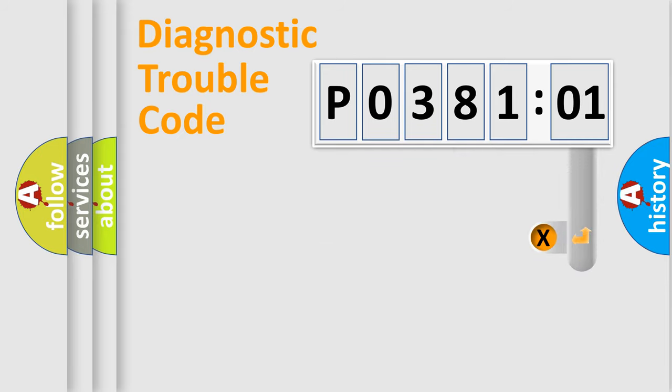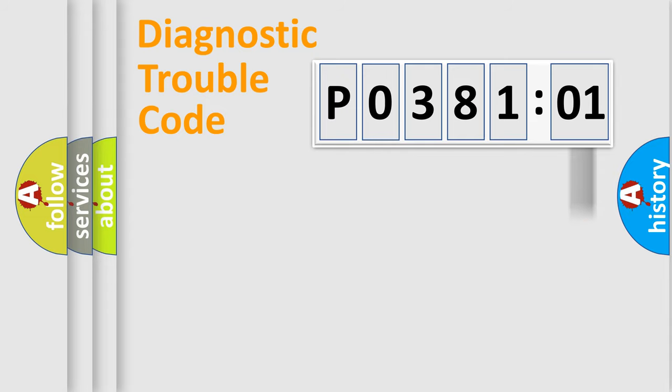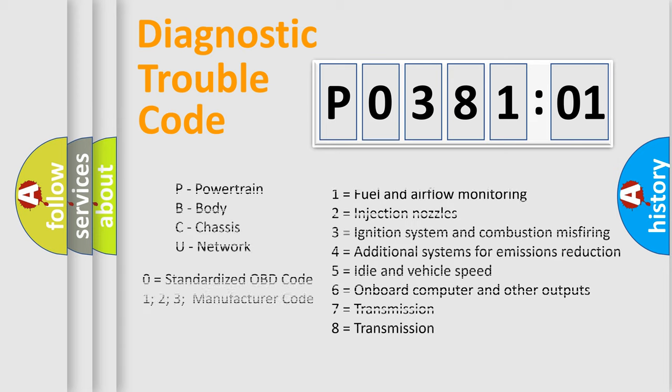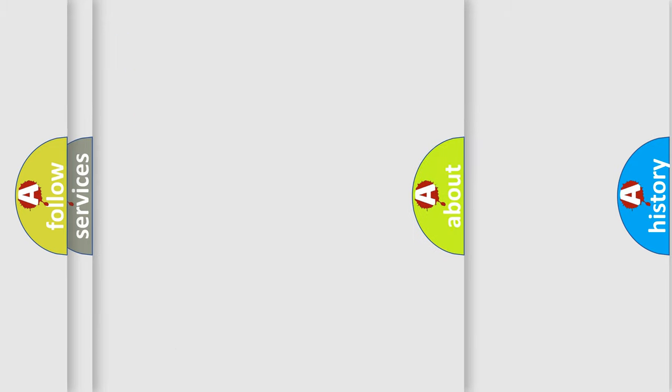The add-on to the error code serves to specify the status in more detail, for example, short to ground. Let's not forget that such a division is valid only if the second character code is expressed by the number zero.